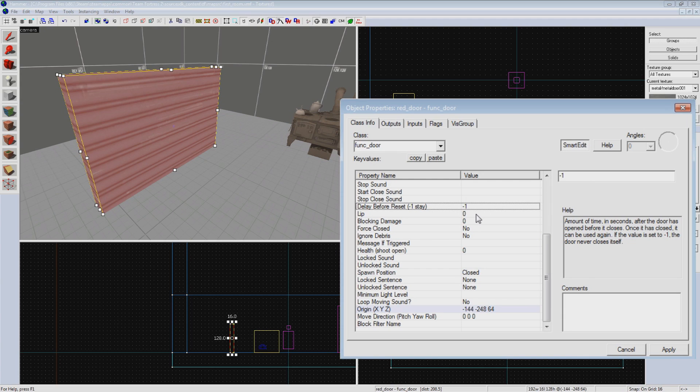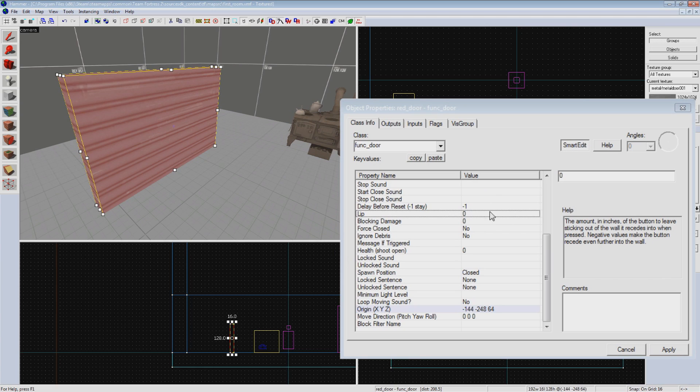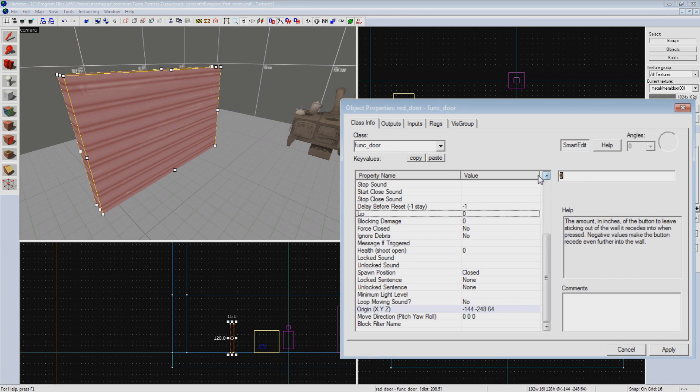By default, if a door is set to move up when opened, it will move exactly the height of the door and no more. However, we want our door to recede into the frame that will eventually be above it, so the lip property is what we want to use for that. This tells the door to either stop a little early or go a little further than the height when it opens. To make it recede, we want to use a negative value. We'll just do negative 2 hammer units.